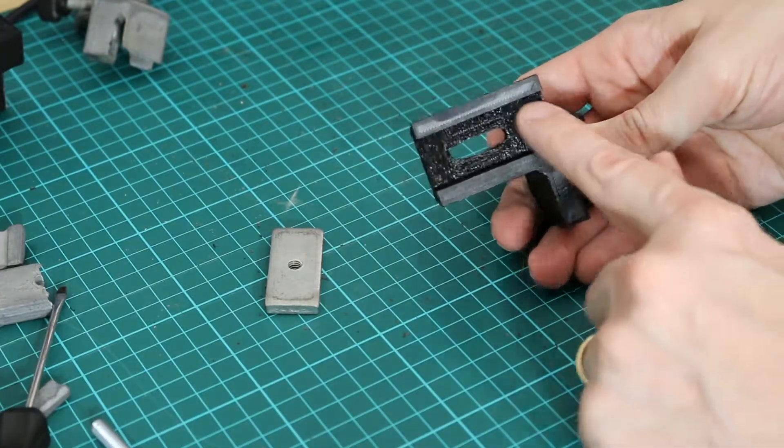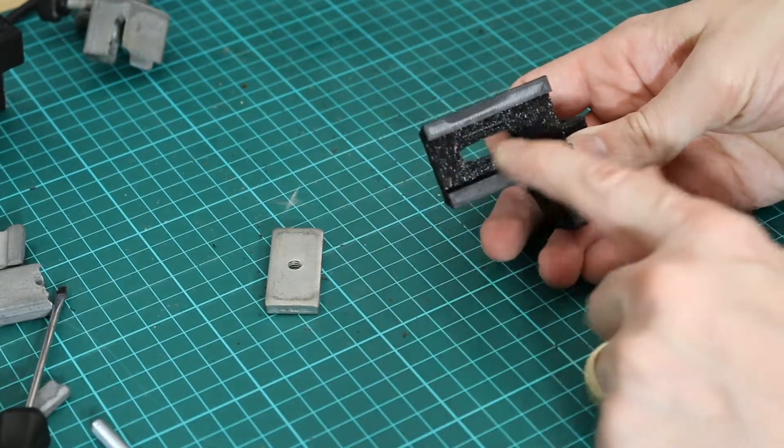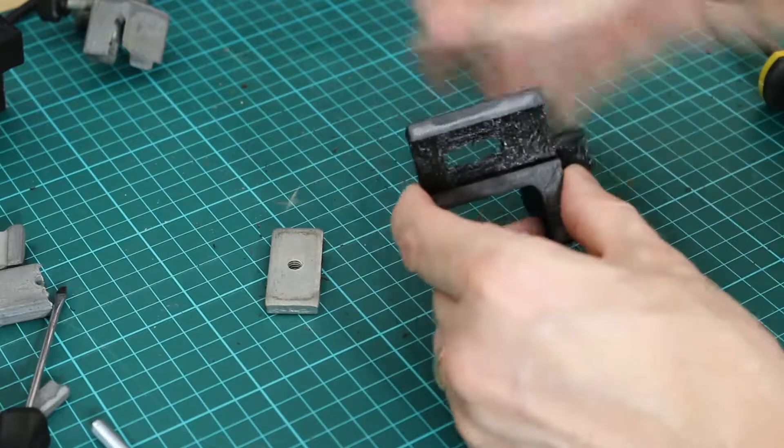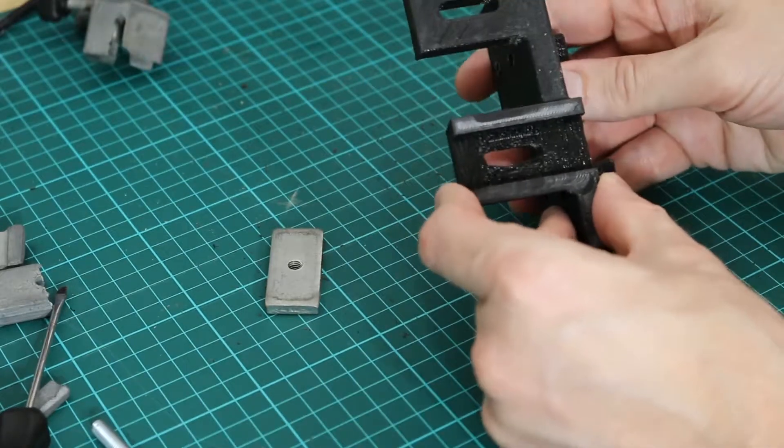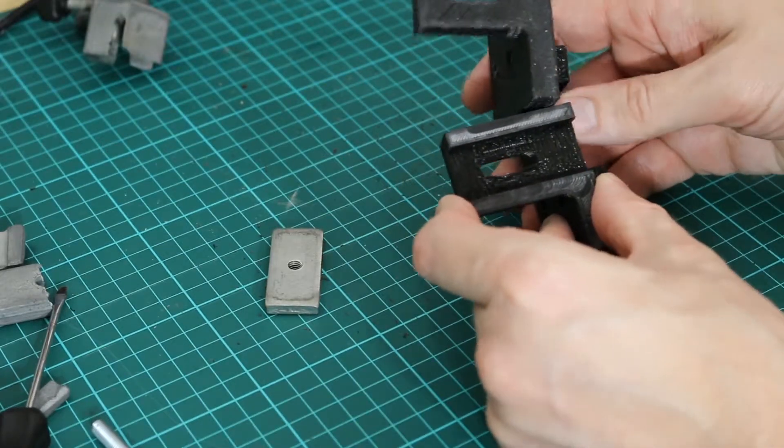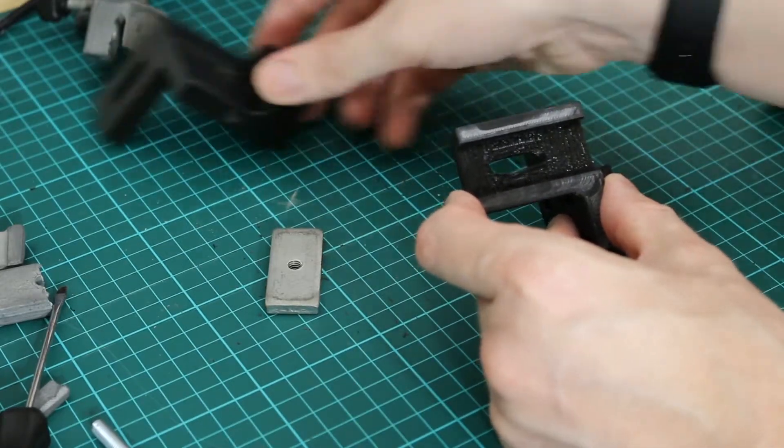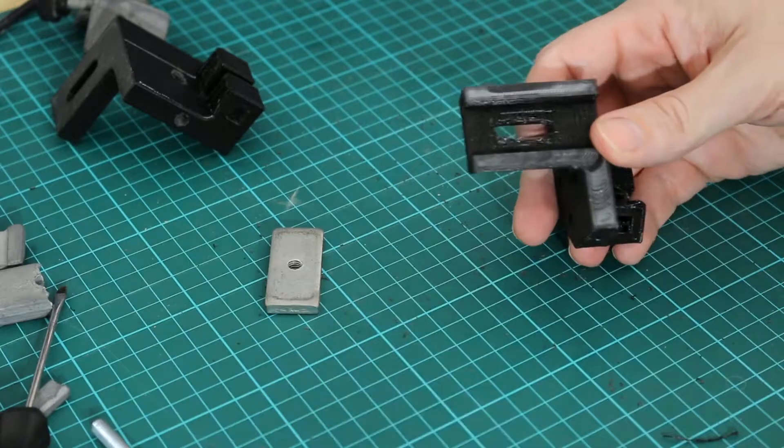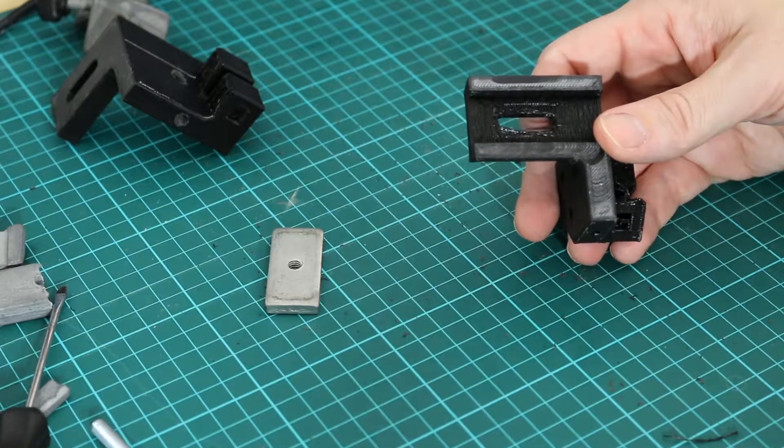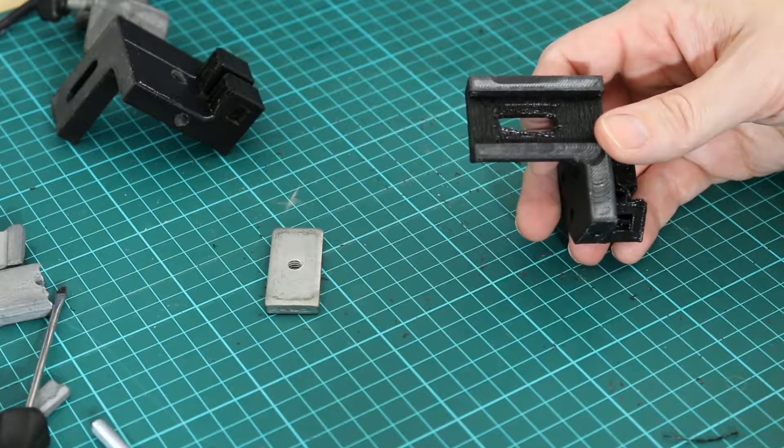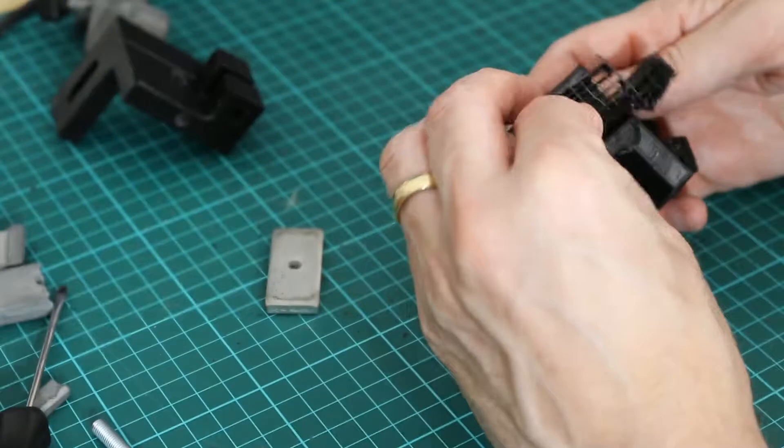The underside of this part is a little bit more rough and that's where the support material, because the printer can't print overhangs, then it prints this material just like this bit here and you just pull that out.